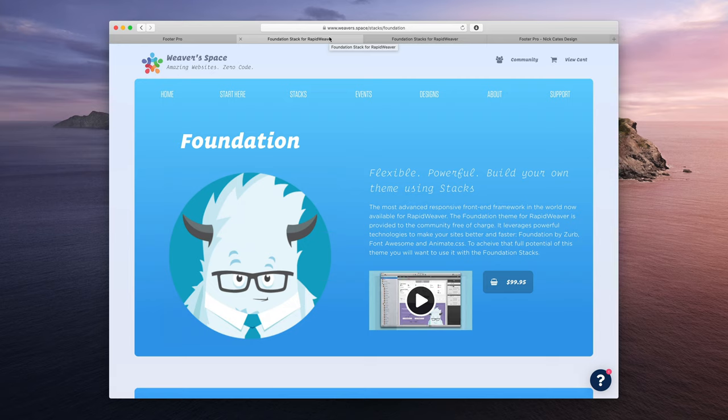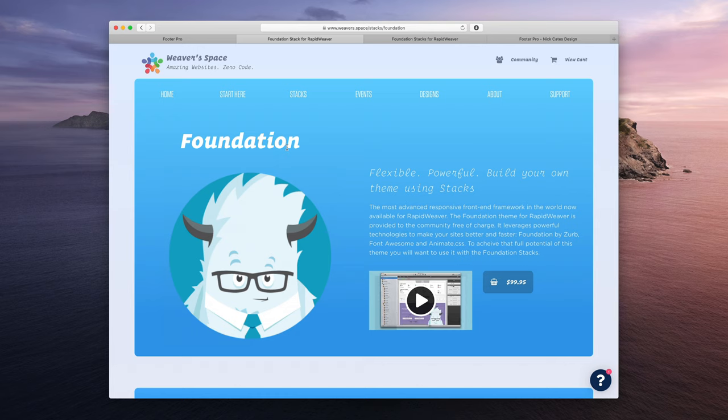If you ever want to learn more about Foundation, go to weavers.space, click Stacks and you will find Foundation for RapidWeaver. You can learn more about it, purchase it, all that good stuff.